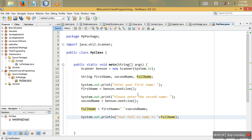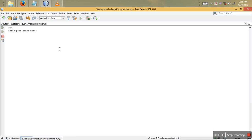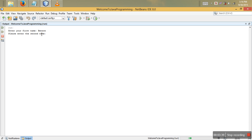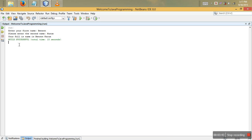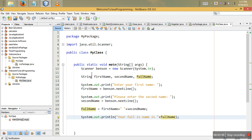If you run the program you can see 'enter your first name'. My first name is Benson and the second name is Caro, and you can see 'your full name is Benson Caro'. That's how you allow user string input.